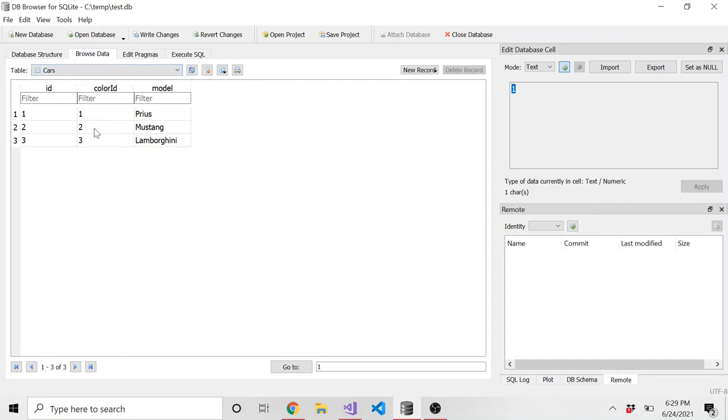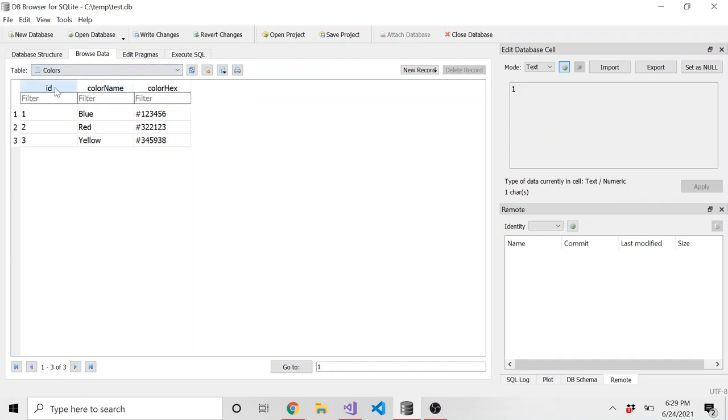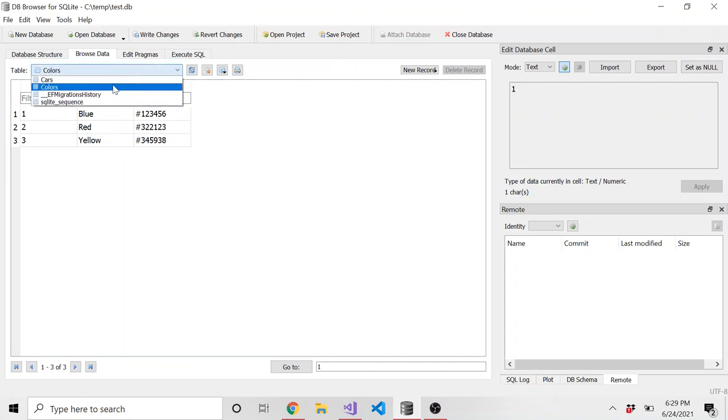And the color ID is actually linked to the colors table. So if we look, there's IDs, there's the color name, and then a false color hex value. These aren't actually real values for blue, red, and yellow. I just made them up on the fly. But here's what we're getting at.